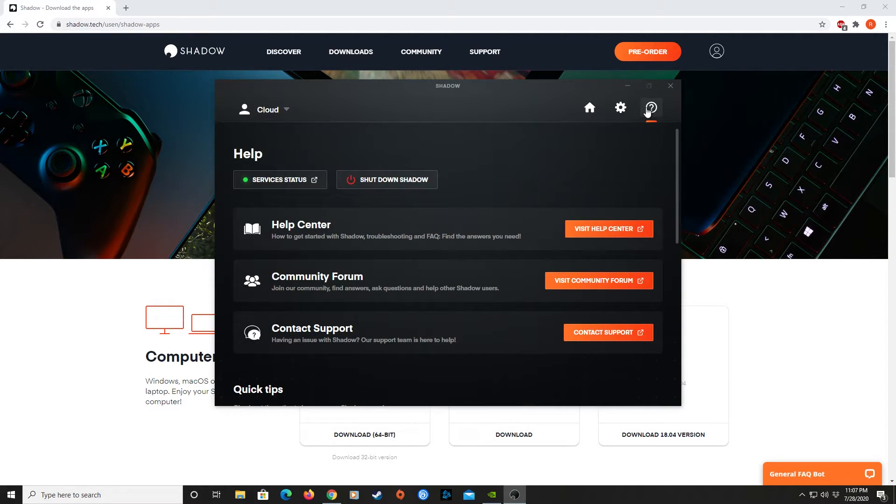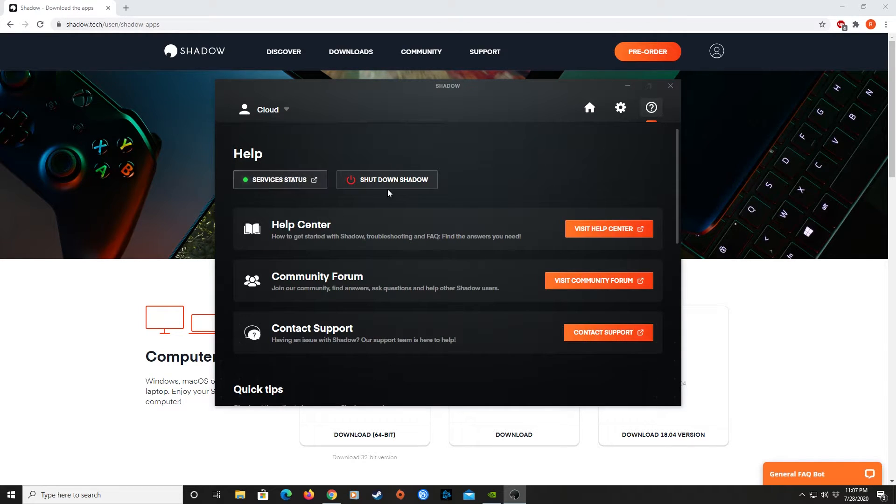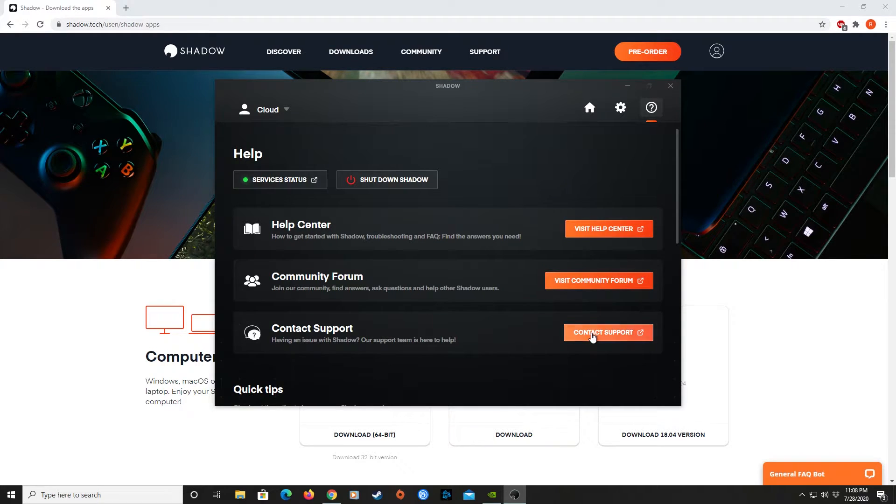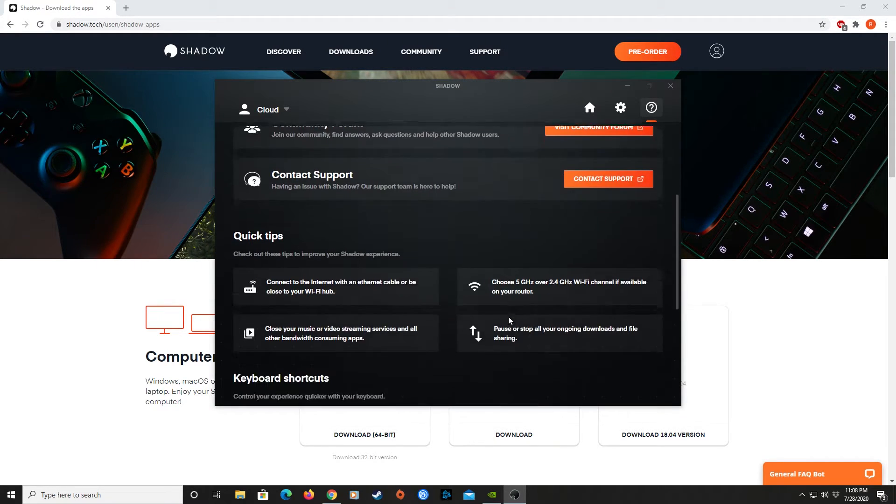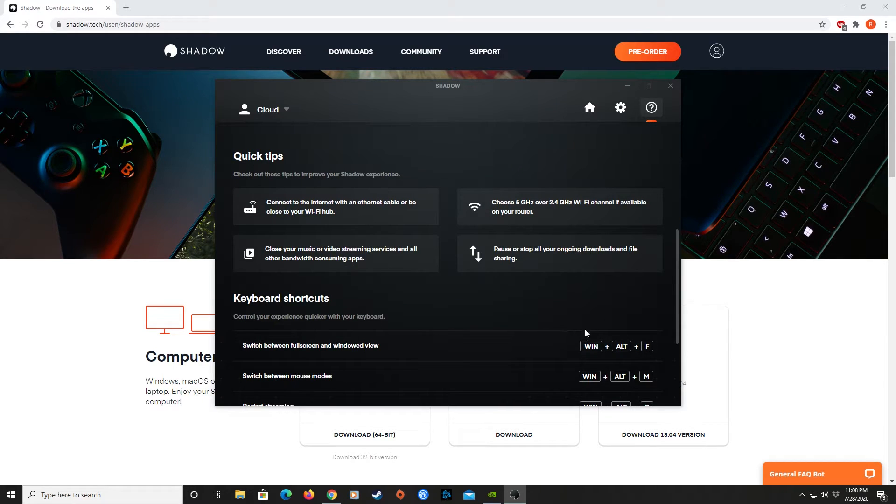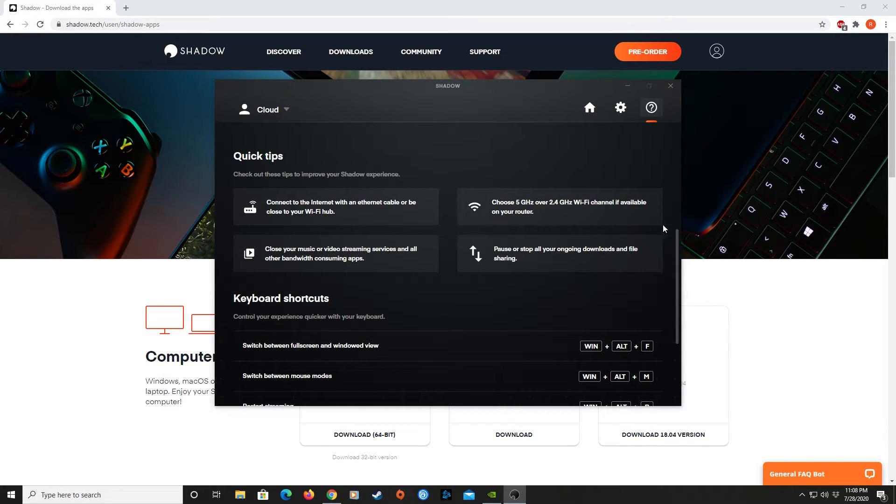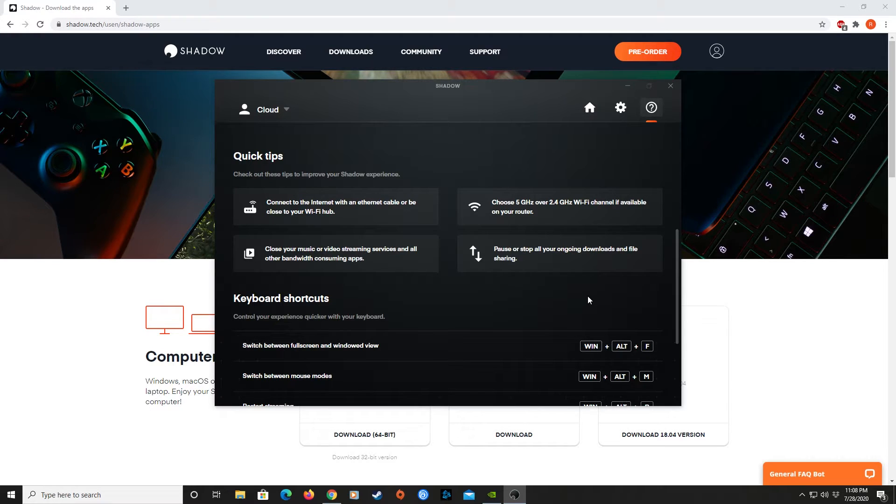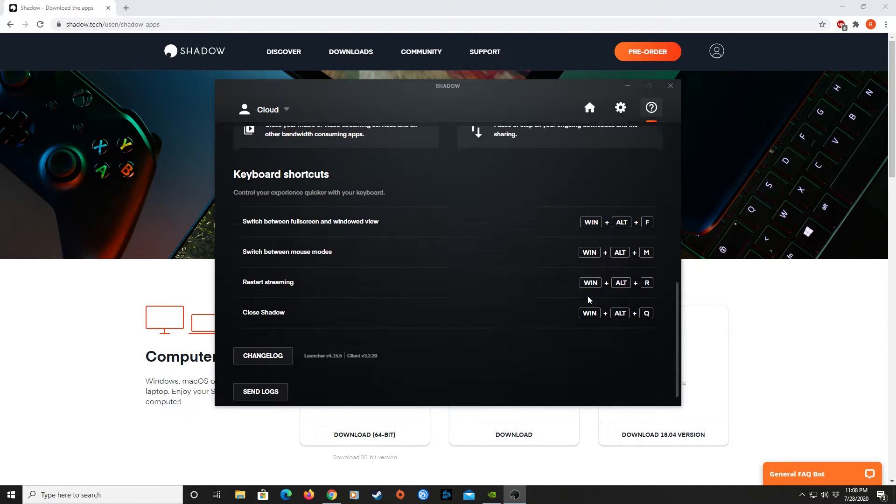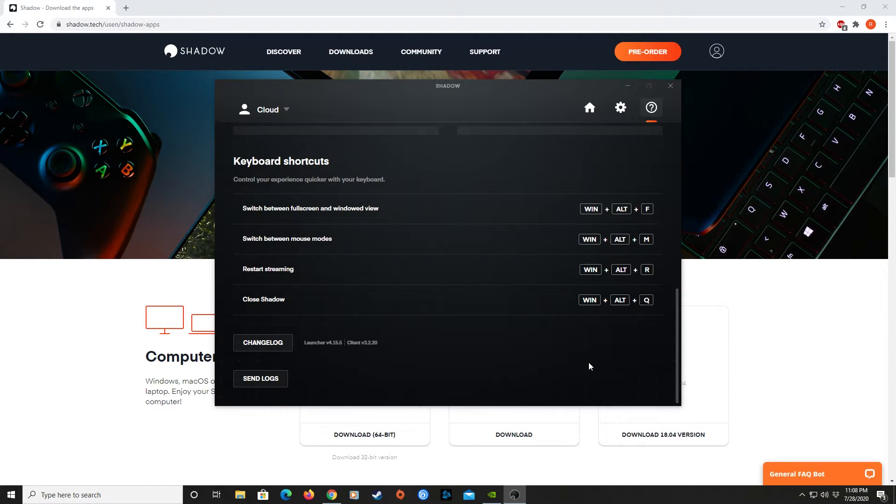The question mark icon is the Help tab. Here you'll be able to find out the status of the Shadow service. You will also be able to see any help pages and contact support for any questions you might have on the service. The Help tab also features quick tips and keyboard shortcuts to help you out while using the Shadow system.